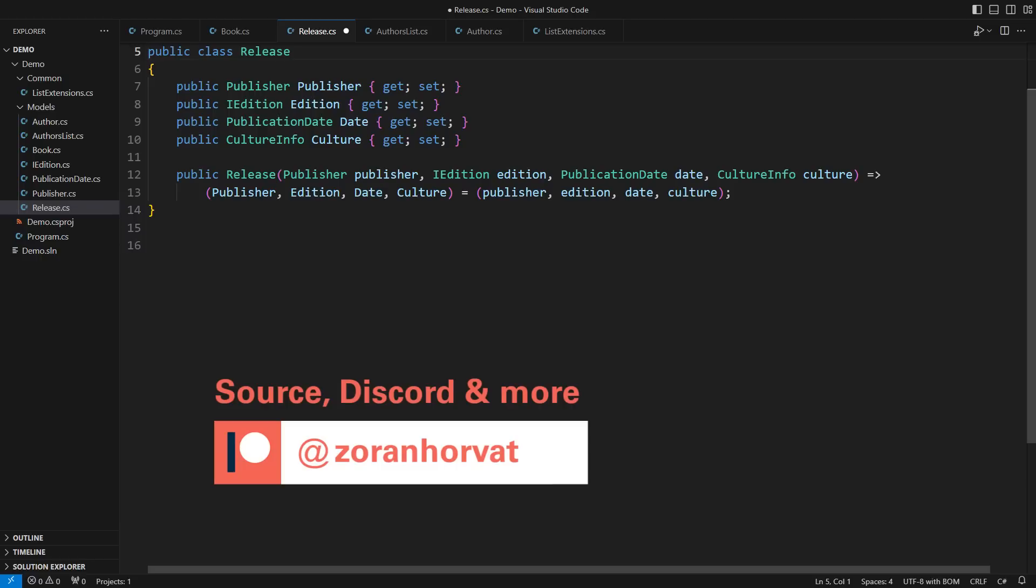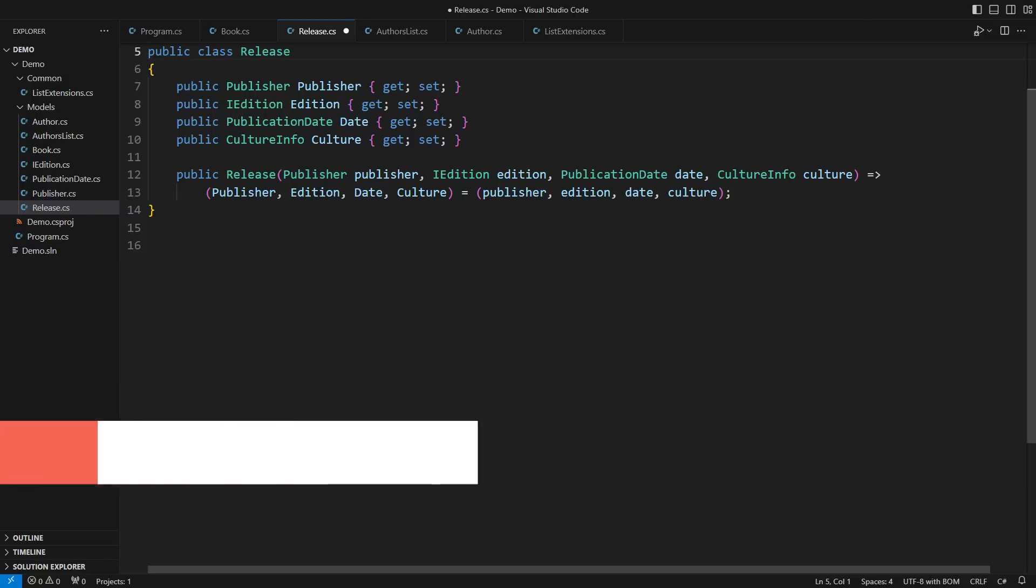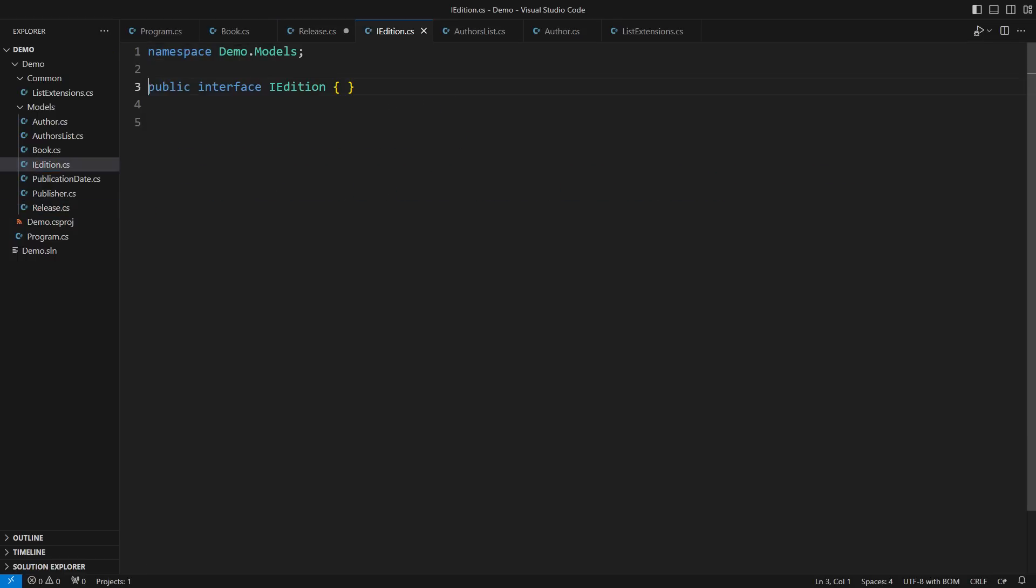Yes, I can extend this class by writing new polymorphic implementations of each type it depends on, not by changing this class here. Let me show you how that works on the example of the edition type.